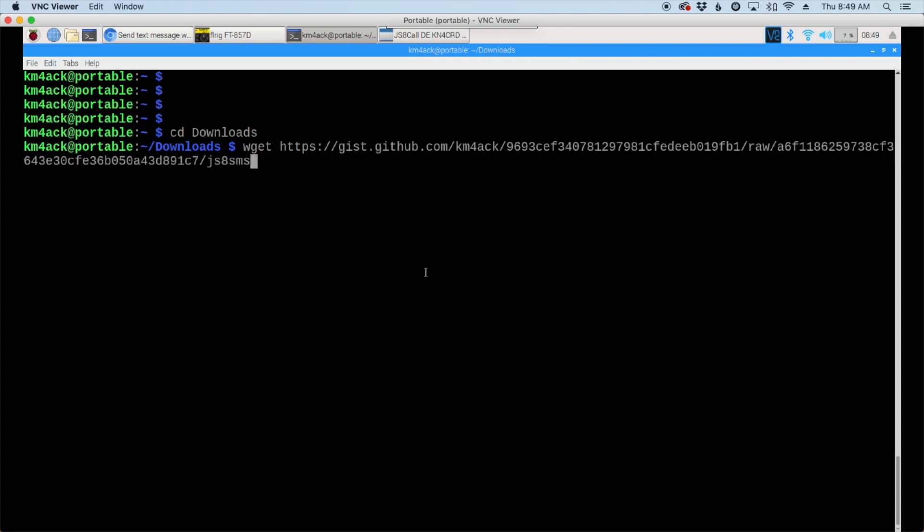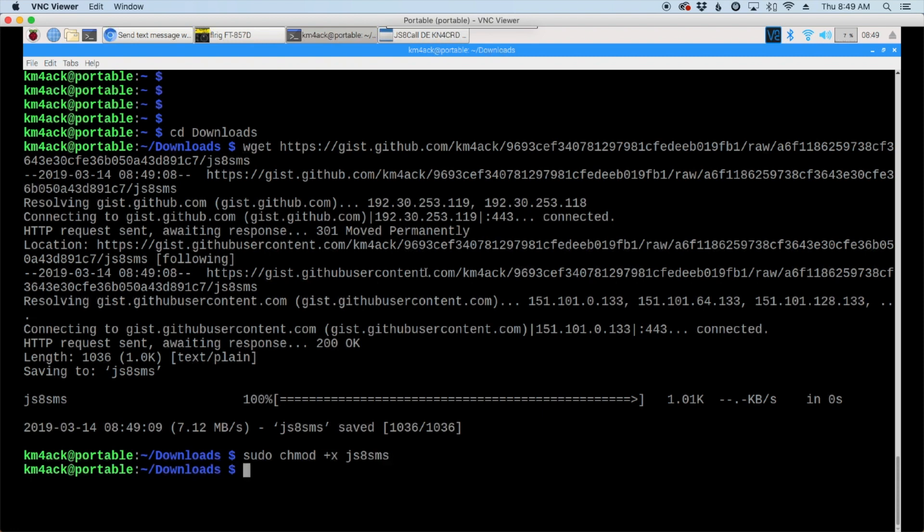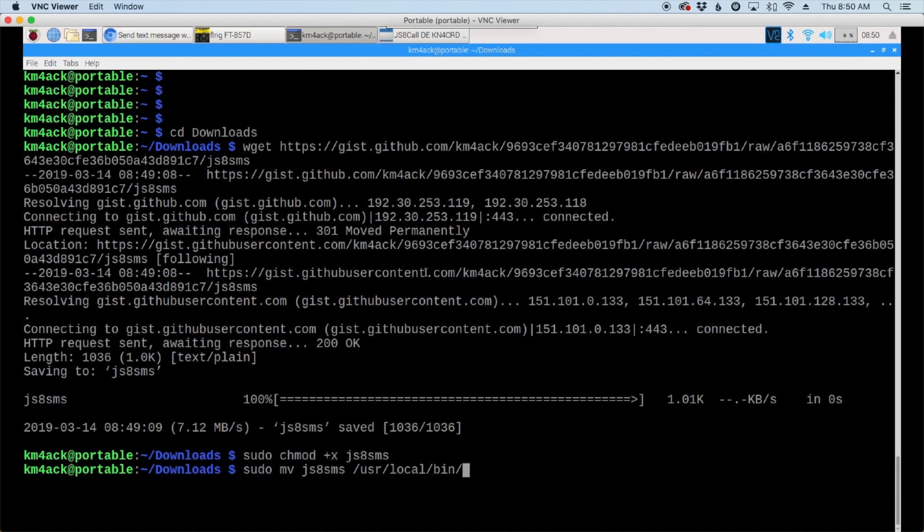Our next command will be sudo chmod +x js8sms. And the last command that we need to get this working for us is sudo mv, that's Mike Victor for the move, js8sms /usr/local/bin/. Go ahead and hit the return key and that'll move it to the proper folder.